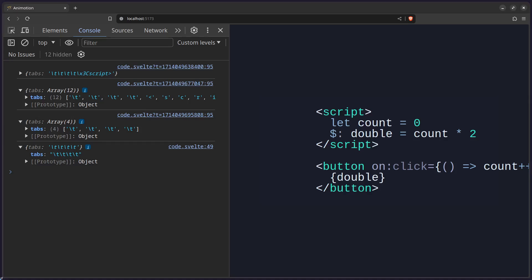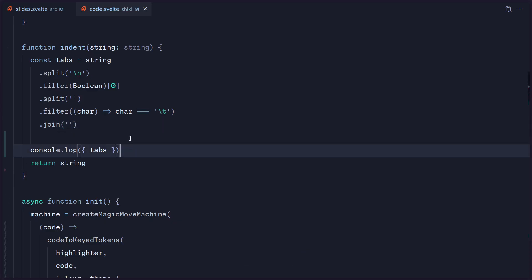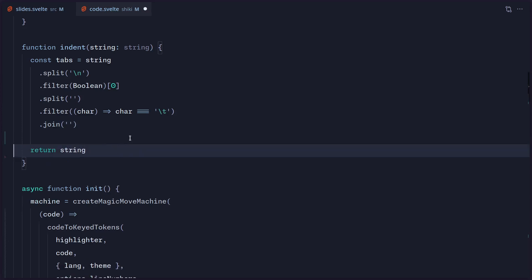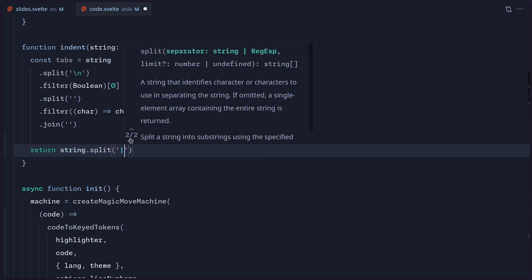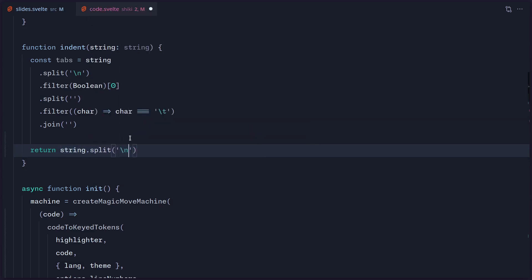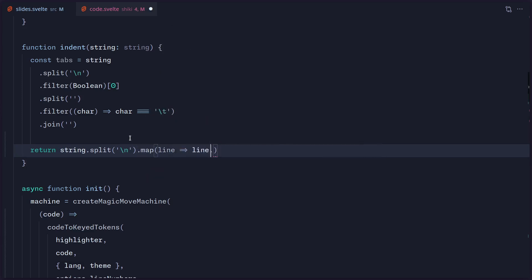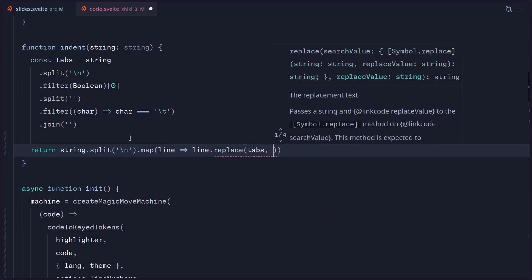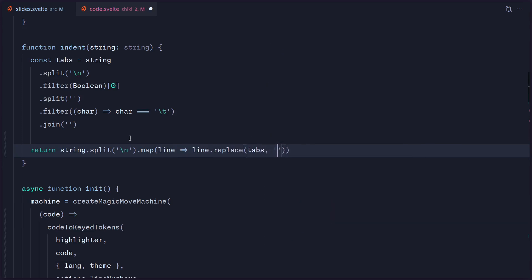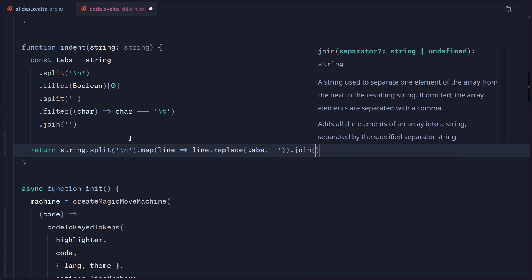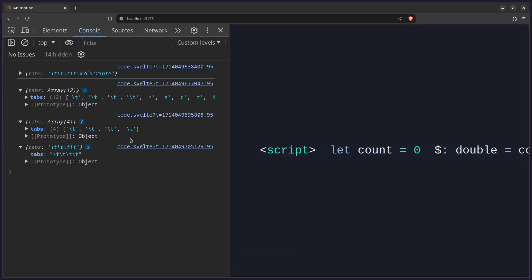Now that we have the amount of tabs, we're going to use that to replace the tabs in the other lines. Going back to our code, let me remove the console.log since we don't need it. We're returning the string, so we can do the same thing — split by newline, then map over the lines and change them. So we say map, we have access to the line, and we say line.replace — what we want to replace? Tabs. With what? Nothing. And the last thing is to join, so we return a string.